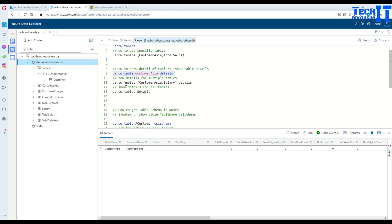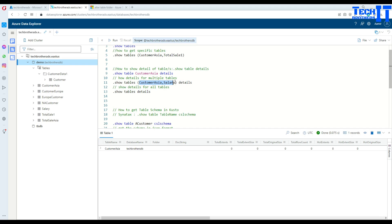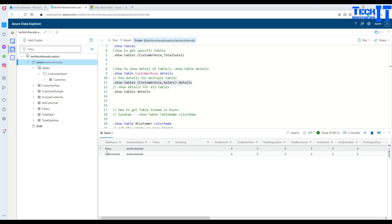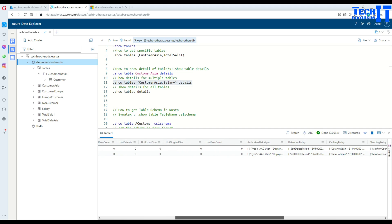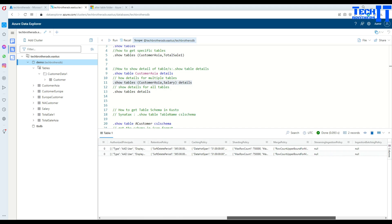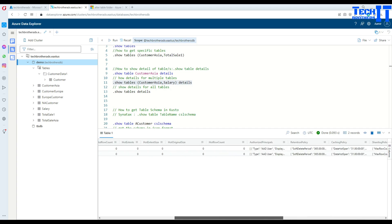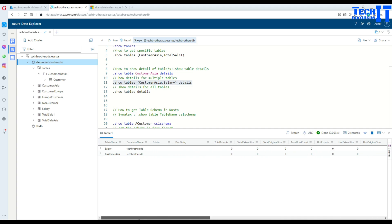Now, if I would like to see the detail for more tables, I can do something like this, .show tables. And then just in the parentheses, I can provide the list of those tables. In this case, let's say, let's take a look on Customer Asia and Salary table. And then at the end, you will say details. Highlight this query and run it. Now, it's going to show us two tables and their information. That's pretty cool and a lot of information I can gather from this query.